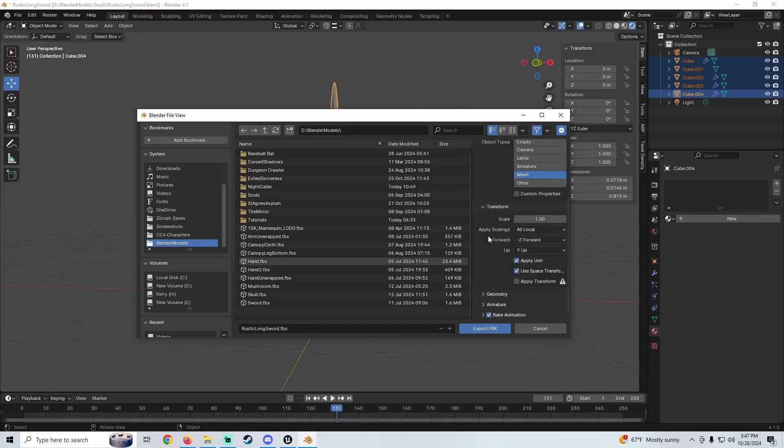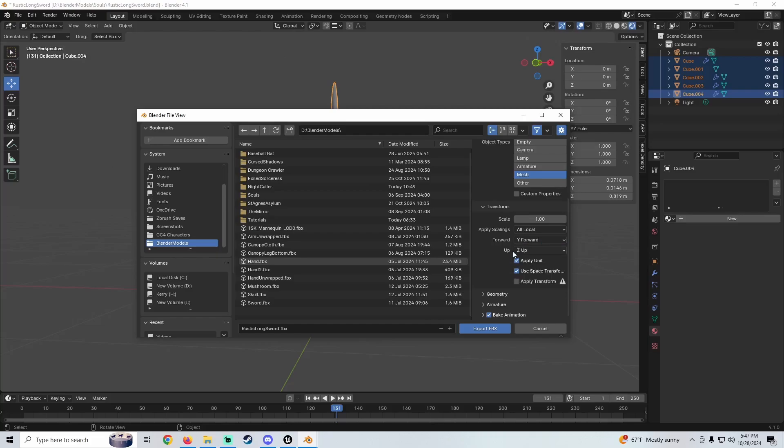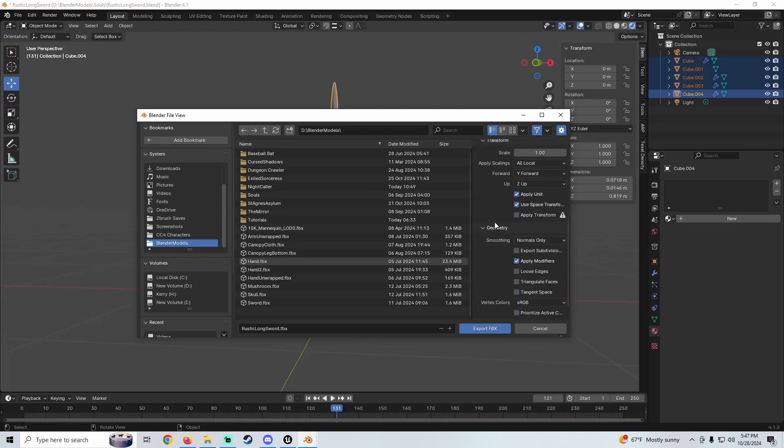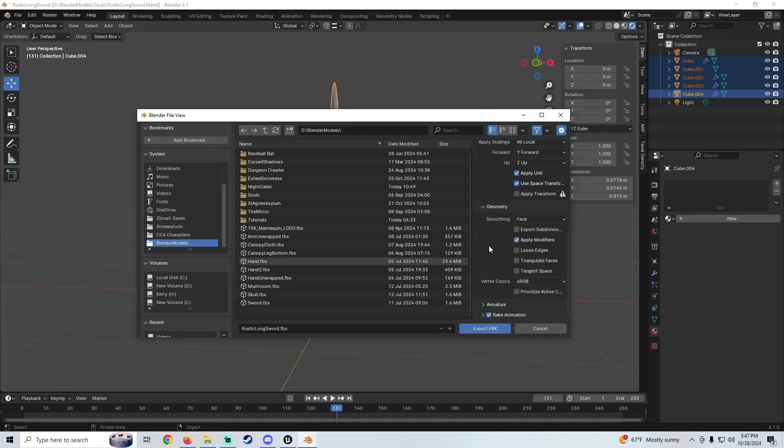Then you want to come down here. We're going to change the axis right here—we're going to change this from Negative Z Forward and Y Up to Y Forward Z Up. Then we're going to come down to Geometry and we're going to change the Smoothing right here to Face.